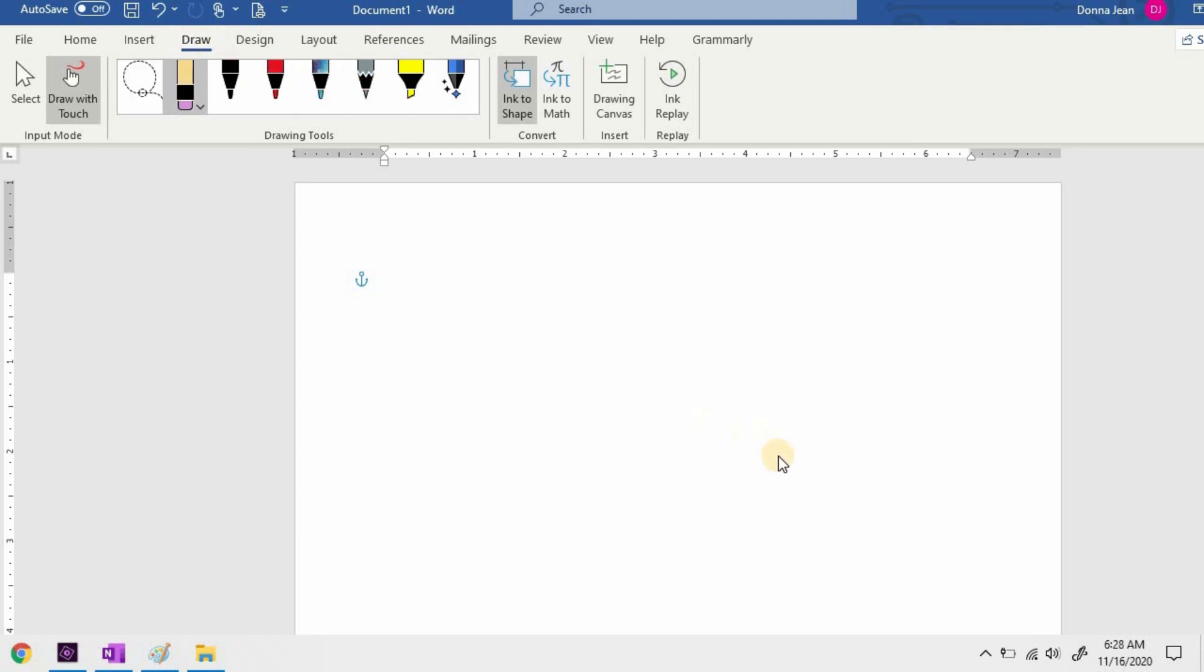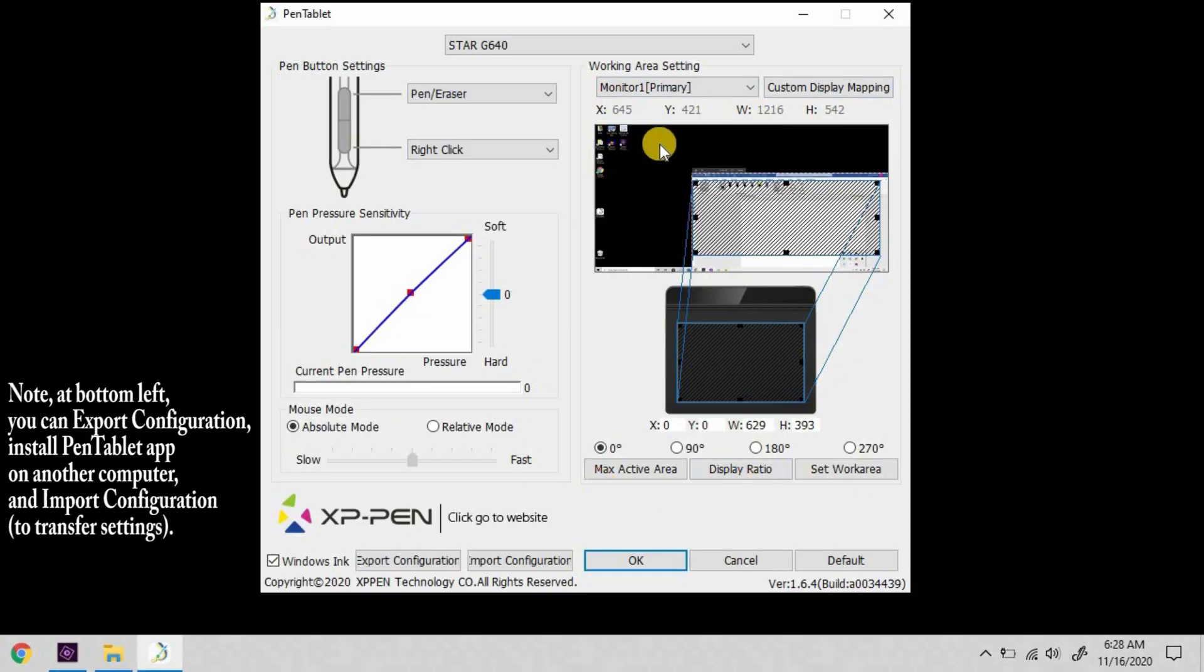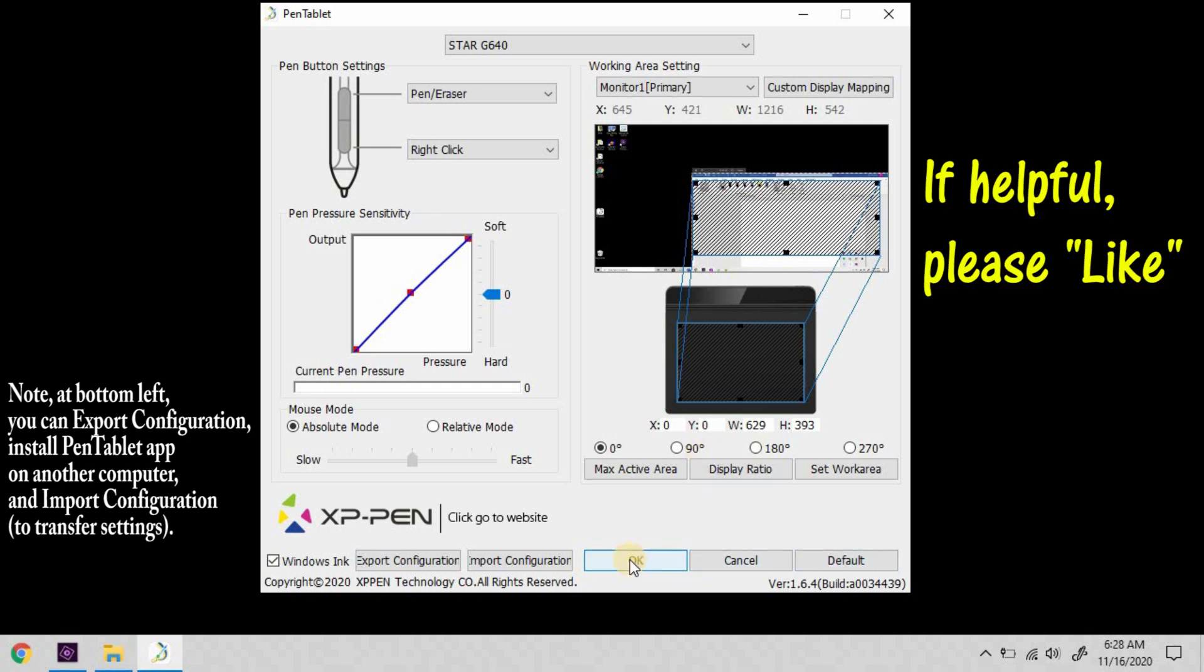One last thing I want to show you, I'm going to go back to the xpen settings. If you've experimented with settings, especially the working area settings, and now your pen just isn't working, just click on the default button and OK, and it sets everything back to defaults, so you can try again.